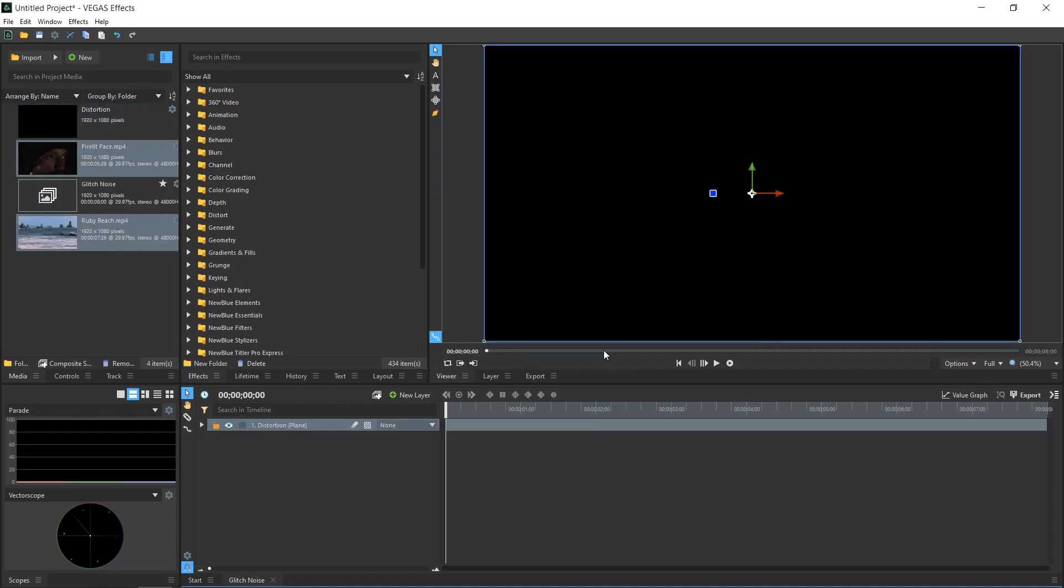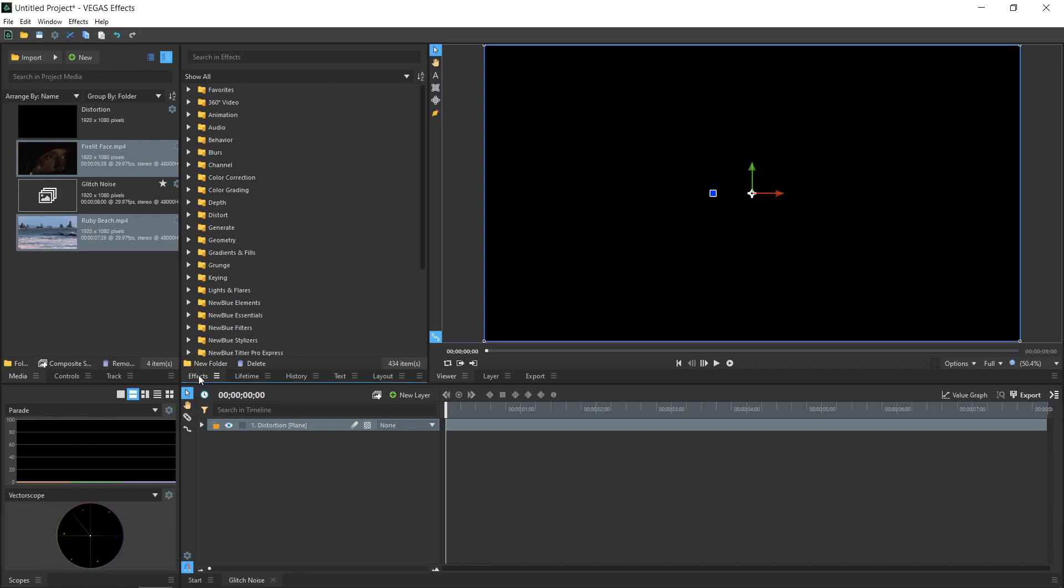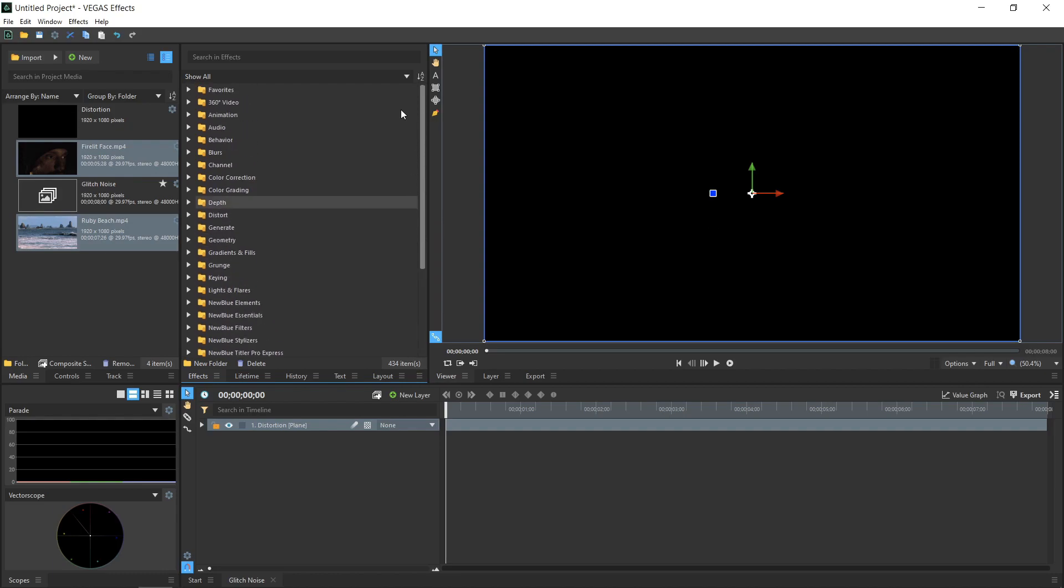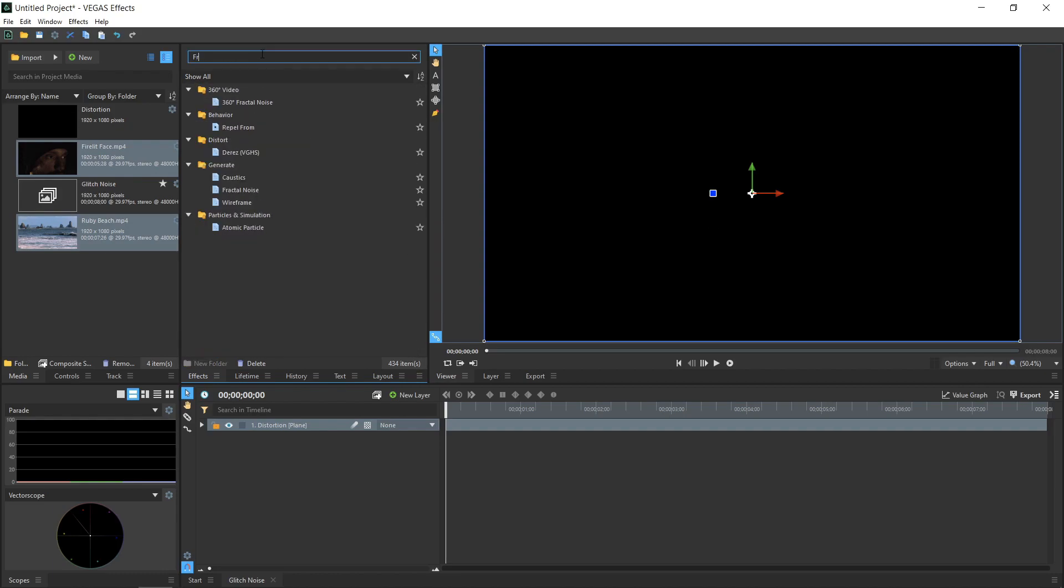Planes serve a variety of purposes, one of which is to be a holder for effects. We will use this Plane layer to hold the distortion pattern used to generate our glitching. The Effects panel contains hundreds of effects which you can use by dragging them onto any layer. Type Fractal into the search box at the top to find the Fractal Noise effect, and drag Fractal Noise onto the Distortion layer.